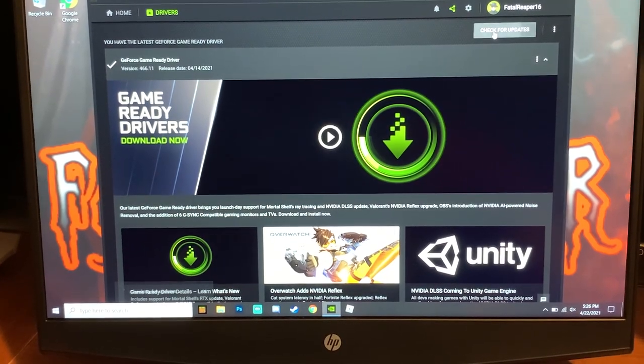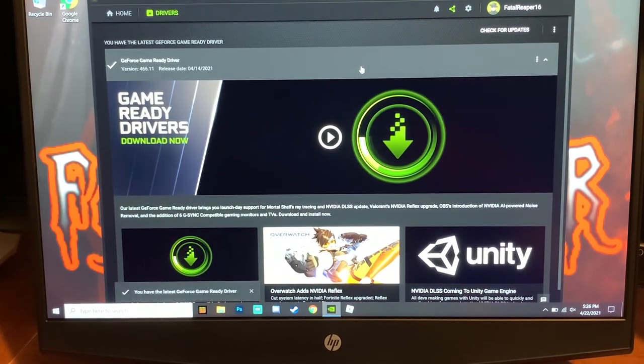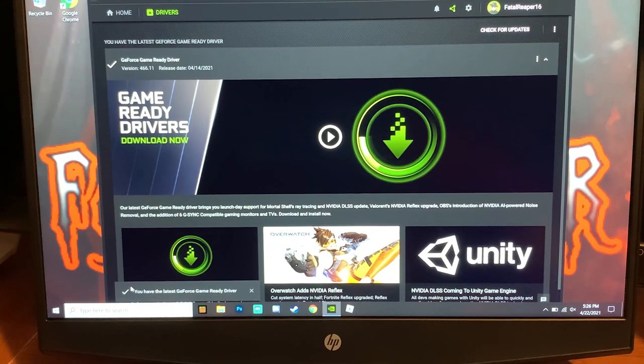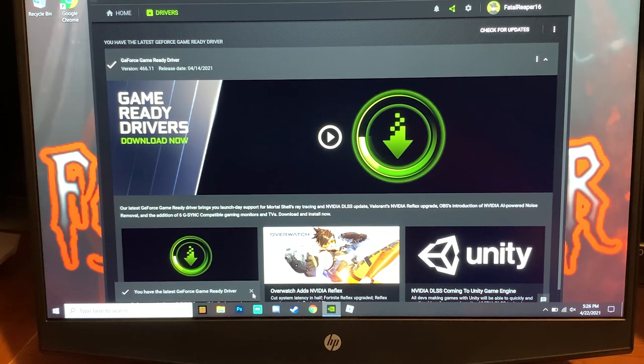You can always click check for updates and then it'll tell you right there in the bottom left if your drivers are up to date. If your drivers are up to date, everything's good.